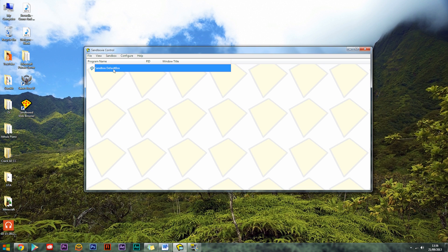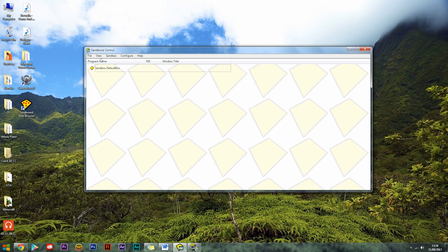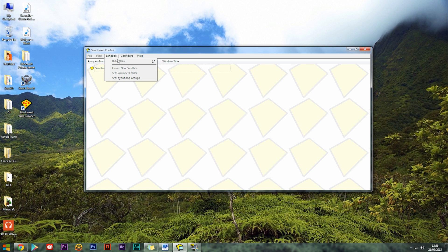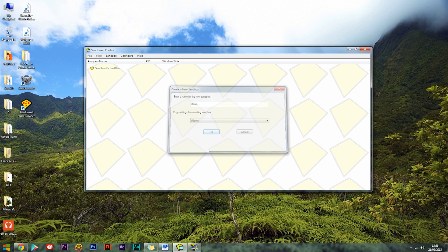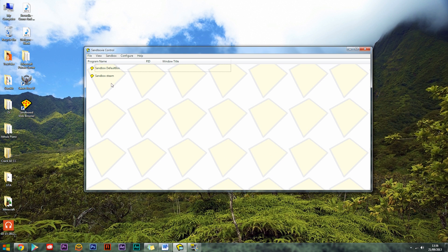You'll have one box called Sandbox Default Box and you want to leave that alone for now. Then what you want to do is go into Sandbox up here and click Create New Sandbox and you can name this whatever you want. So I'm just going to call this Steam and hit enter. It will come up with Sandbox Steam.